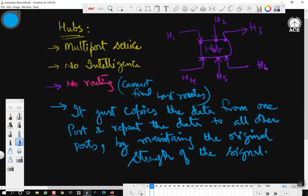The data coming from one input line will be output onto all other output lines by maintaining the signal strength. There is no intelligence, no routing is performed — that is a hub.